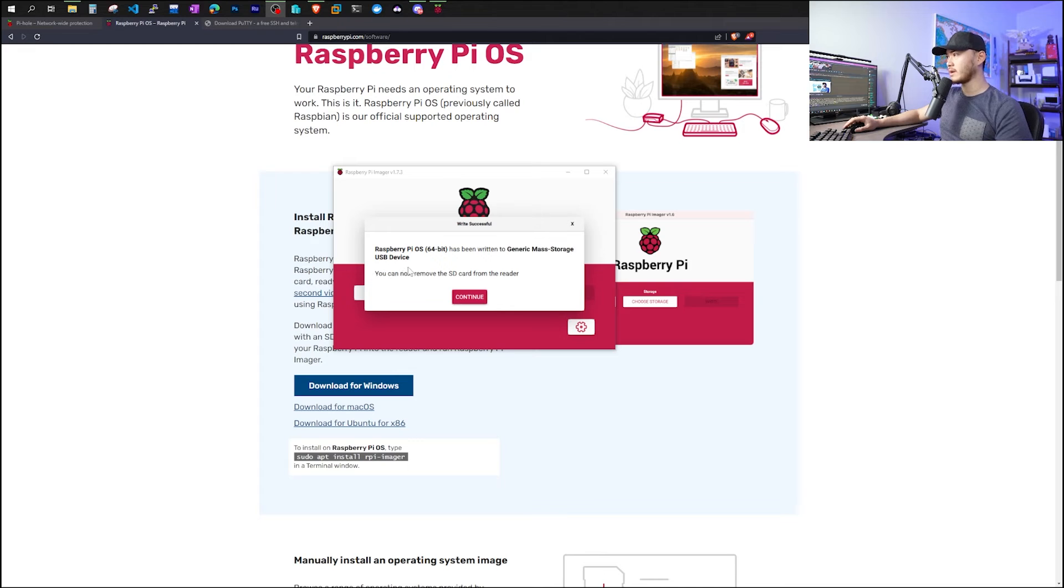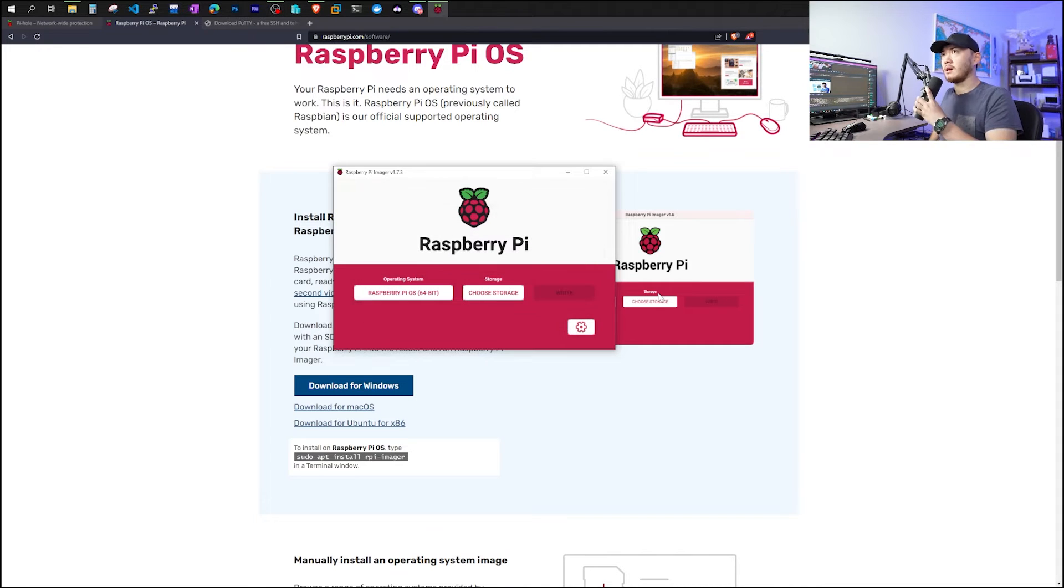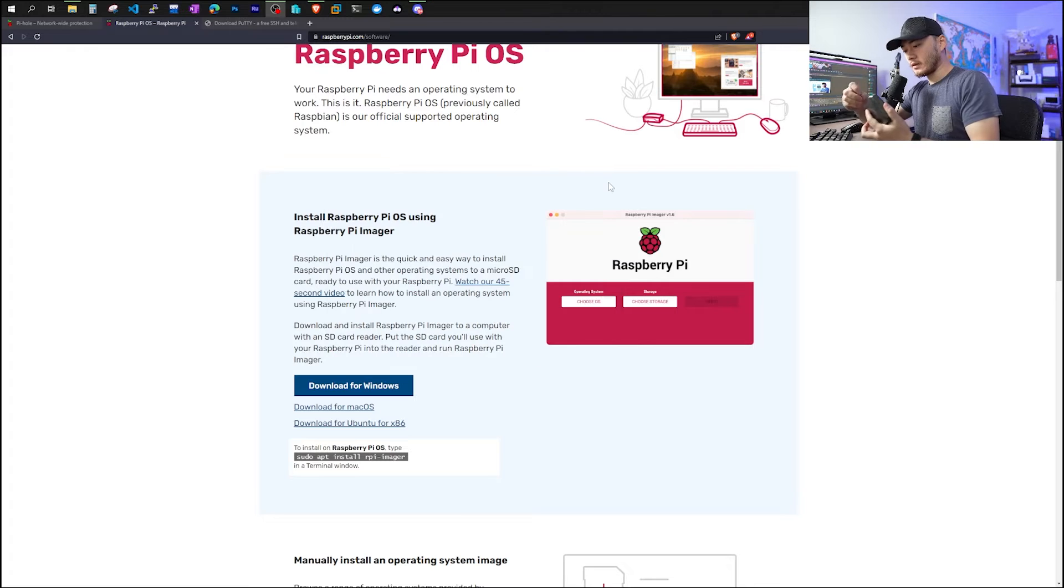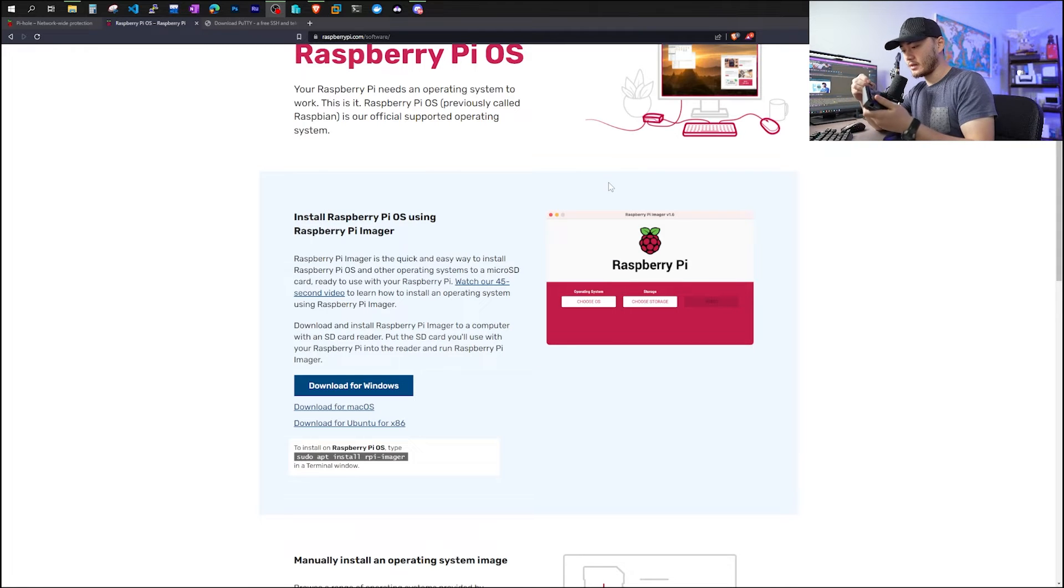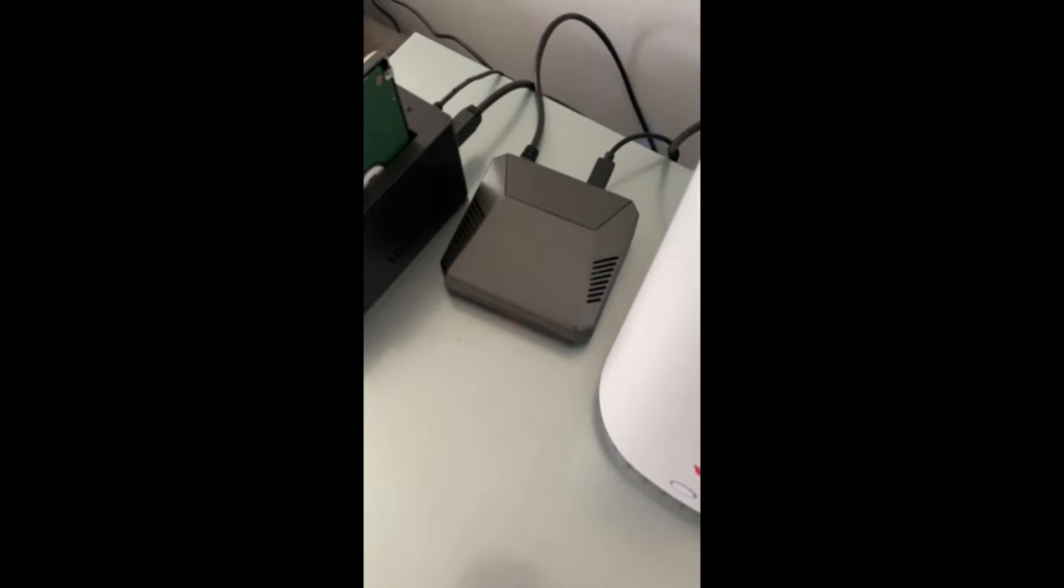Okay, when it's done, it will tell you this image has been written to this mass storage and you can remove the SD card from the reader. Go ahead and click continue and now remove the SD card. So the next thing we need to do is put this SD card back in the Raspberry Pi and then grab the power and power it up. For me, I'm going to be powered up next to my router and I'm hooking up my Raspberry Pi directly to my router.